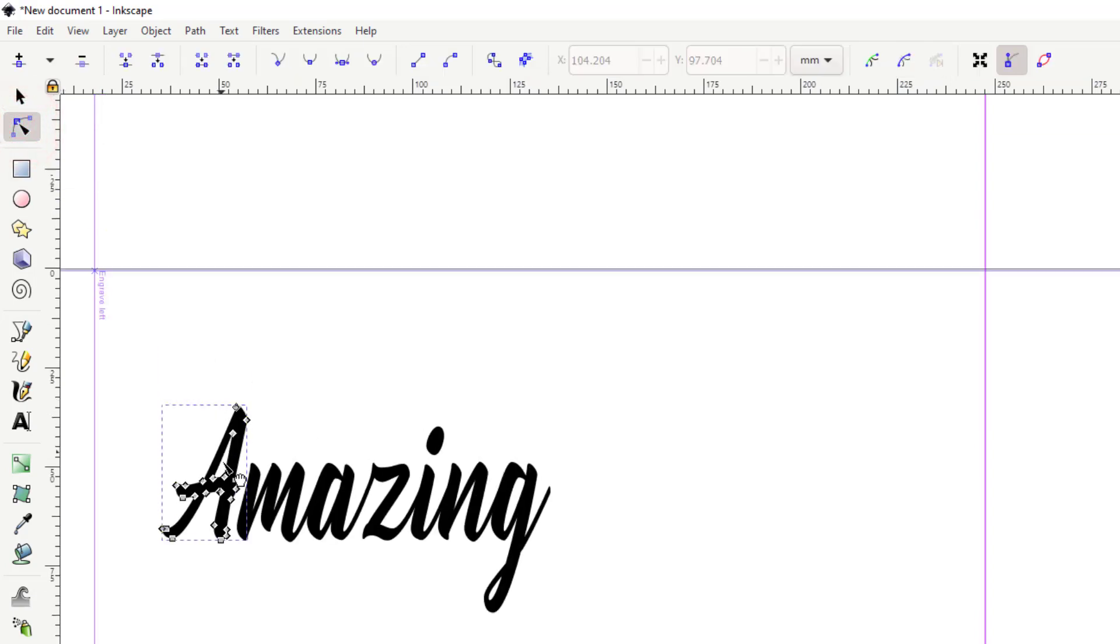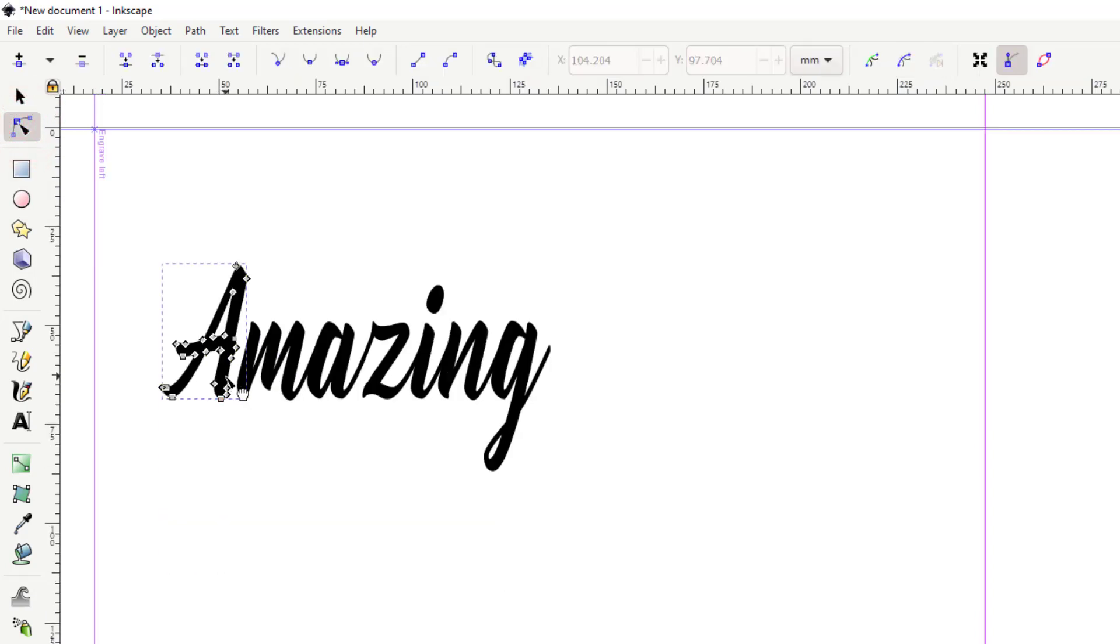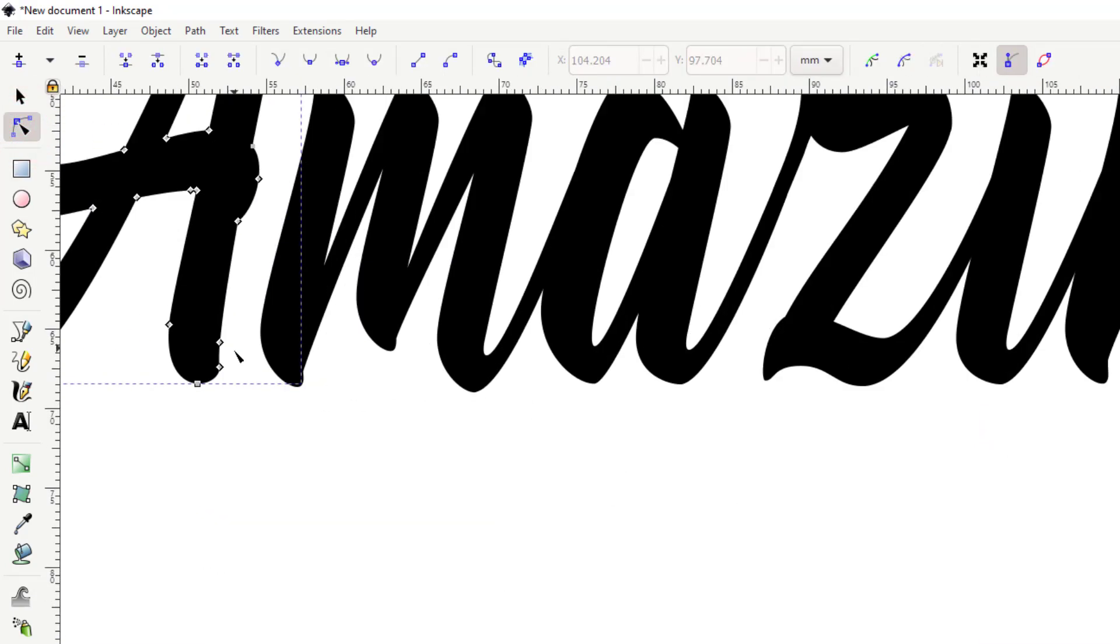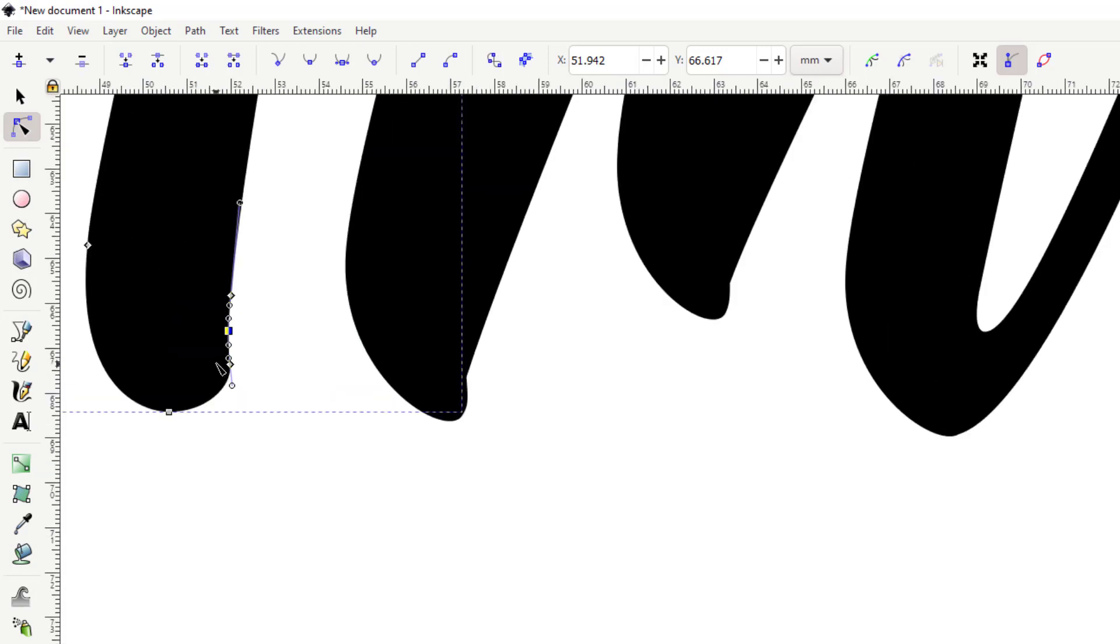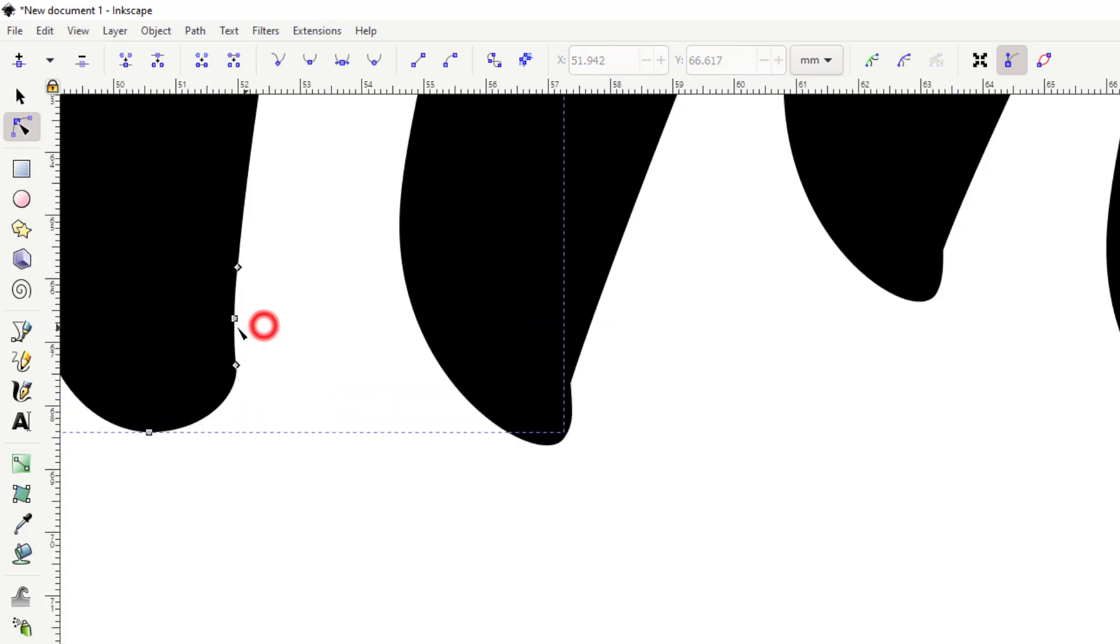When you zoom in on this, once again let's hold control so we can zoom in, notice there are two little nodes right here and we're gonna go in between those. When you double click, it makes another node. I accidentally grabbed the handle, I'm gonna undo that with ctrl Z.